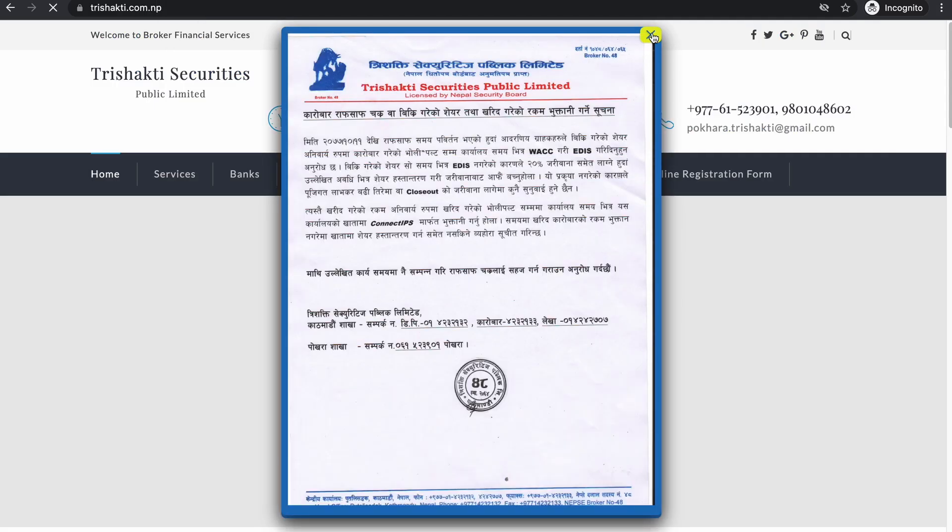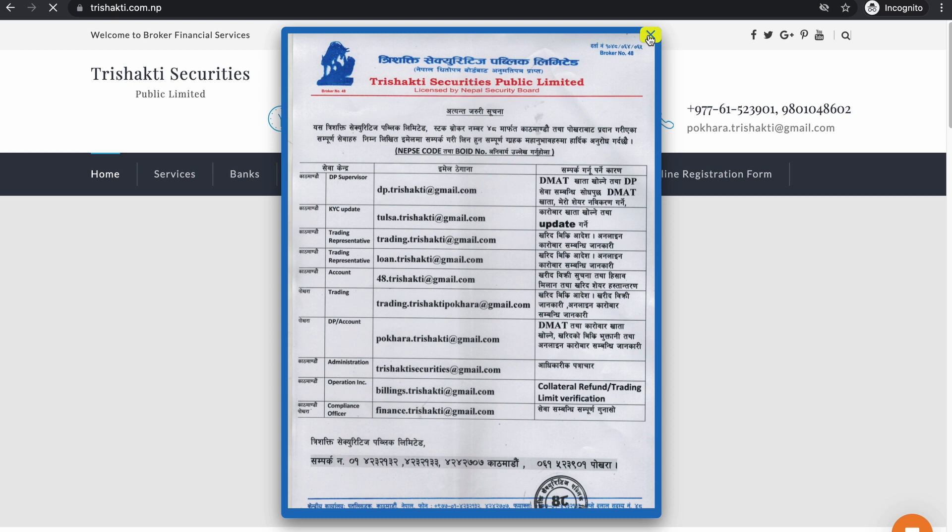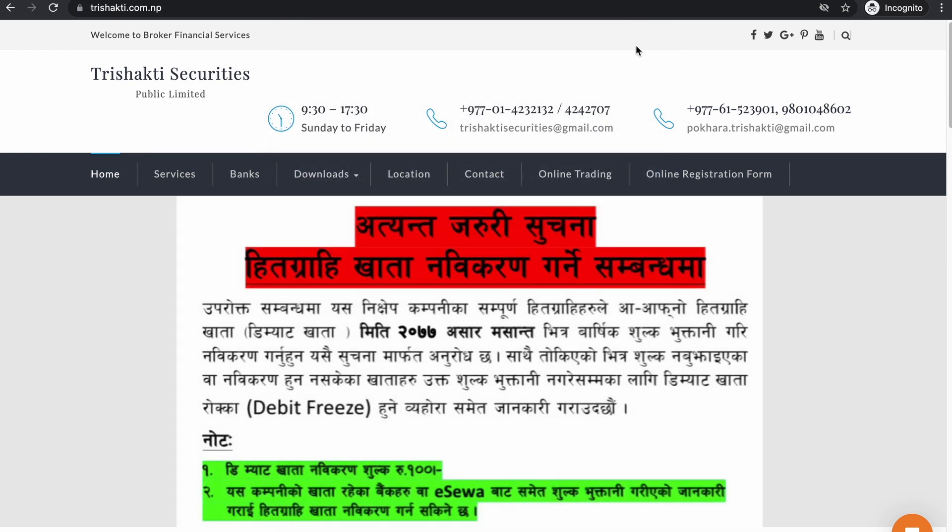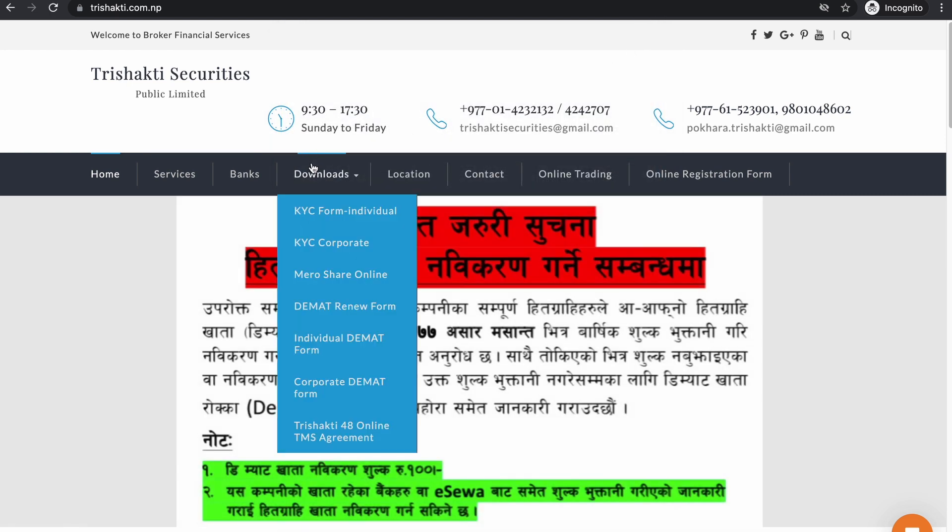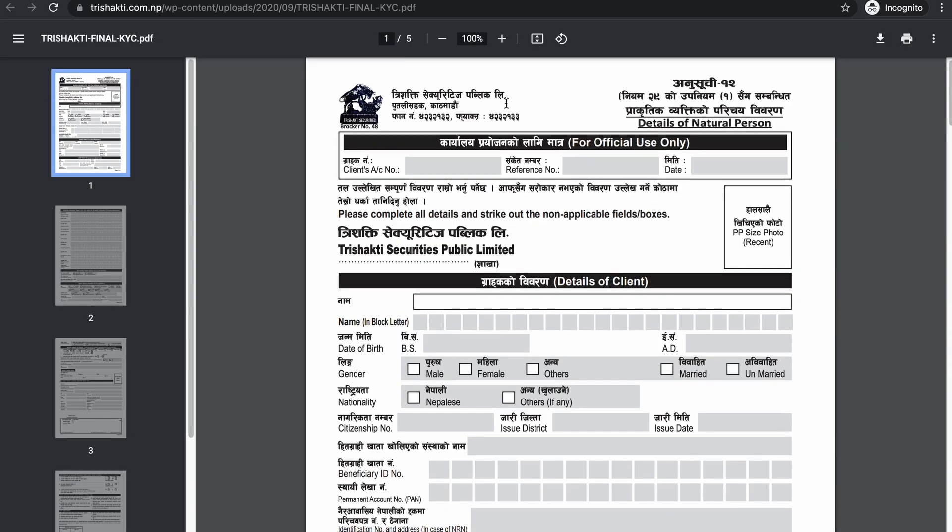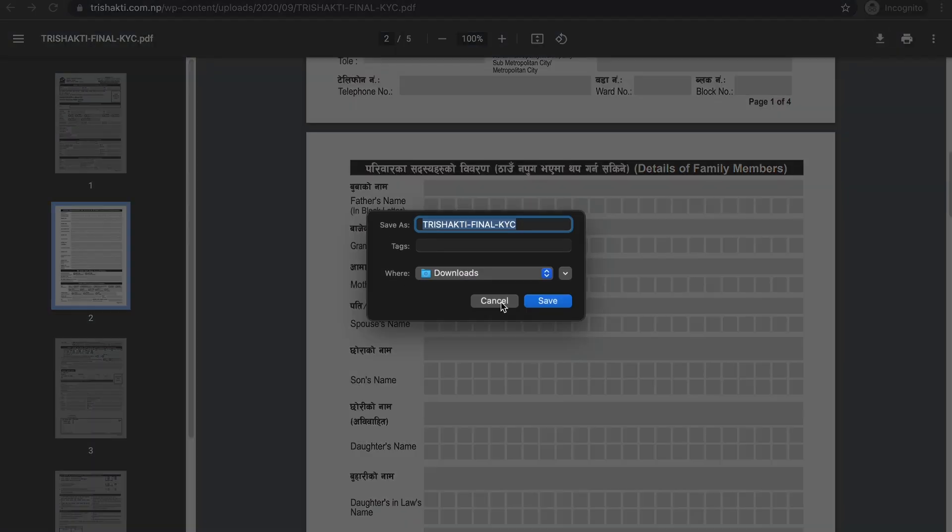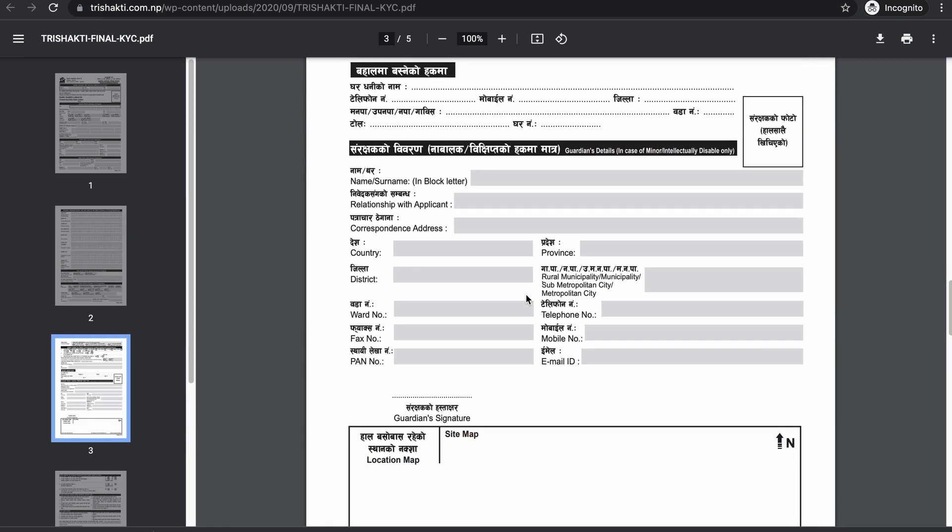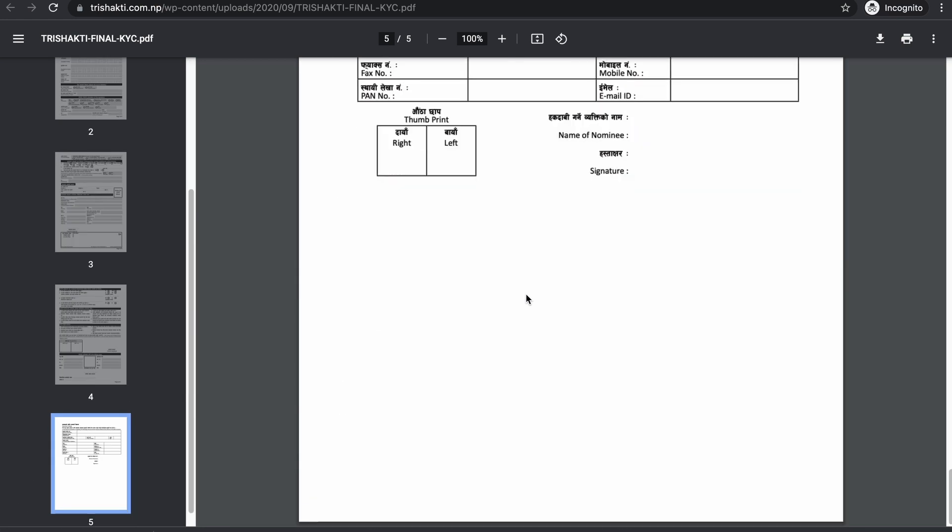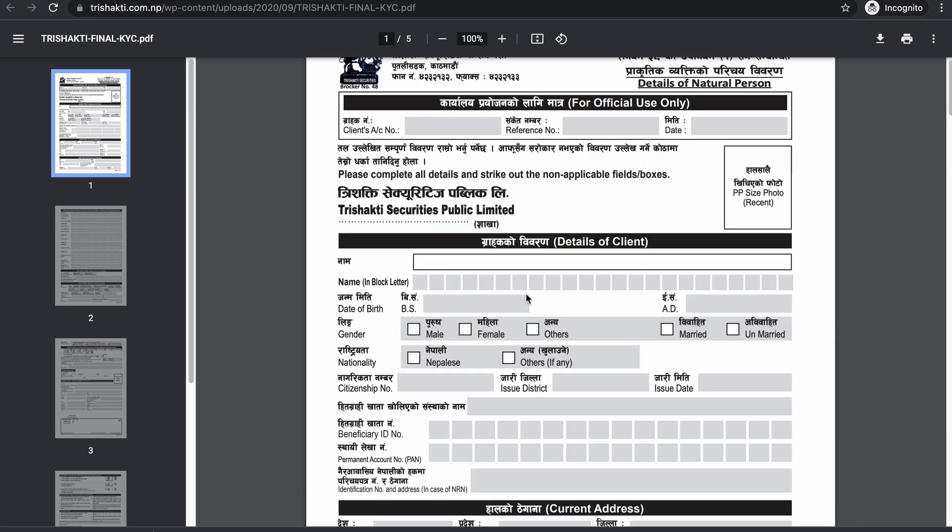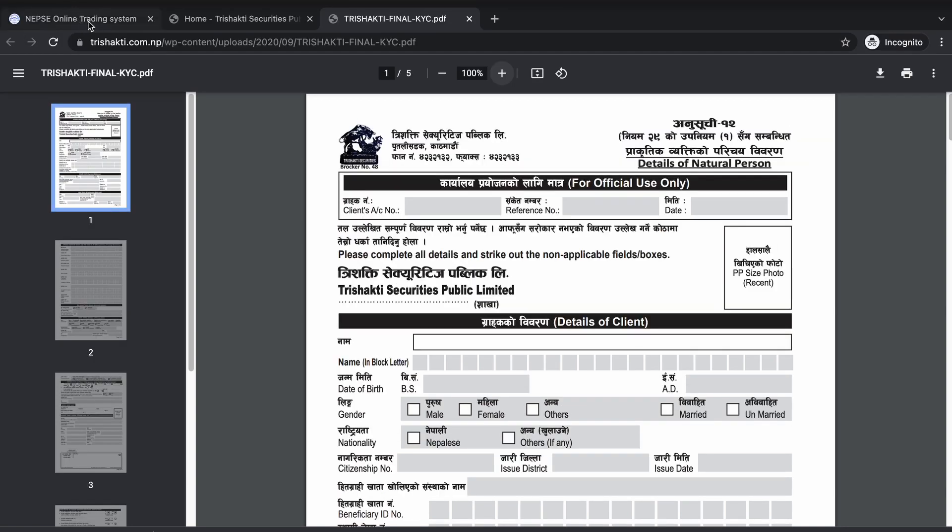KYC form: download it from the broker's online trading account website. This specific form - scan it, convert the scan to PDF file format, and upload the PDF format.